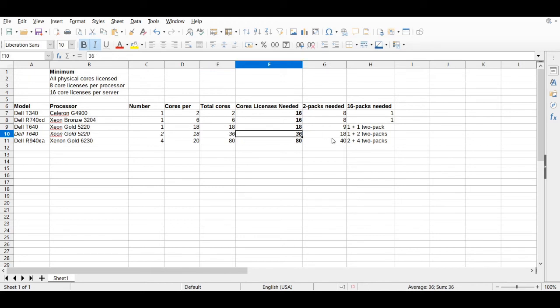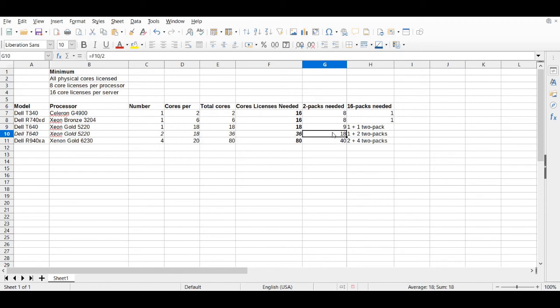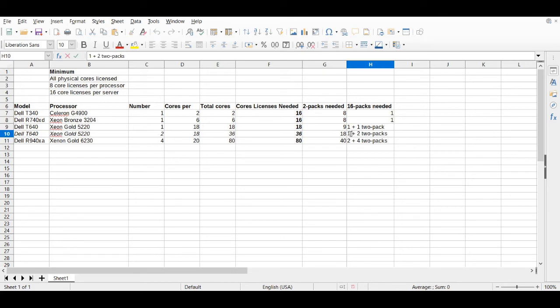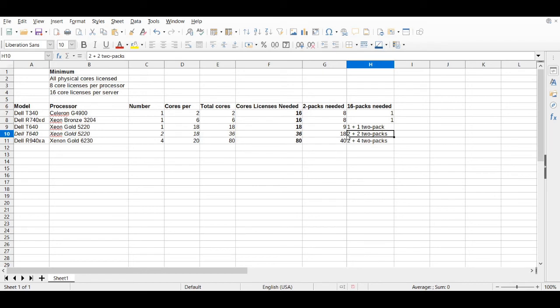We have to do the math here. Does it make more sense to get 18 of the two-packs or one of the 16-pack and then two of the two-packs? Wait, did I do that math correctly? No, I did not do that math correctly. I just realized on my spreadsheet here that that's going to give you 20 core licenses. So this would be, let's see, that would be 32 core licenses. And then we need four more to get to 36. That's what I meant to put here. So two 16-packs plus two 2-packs.